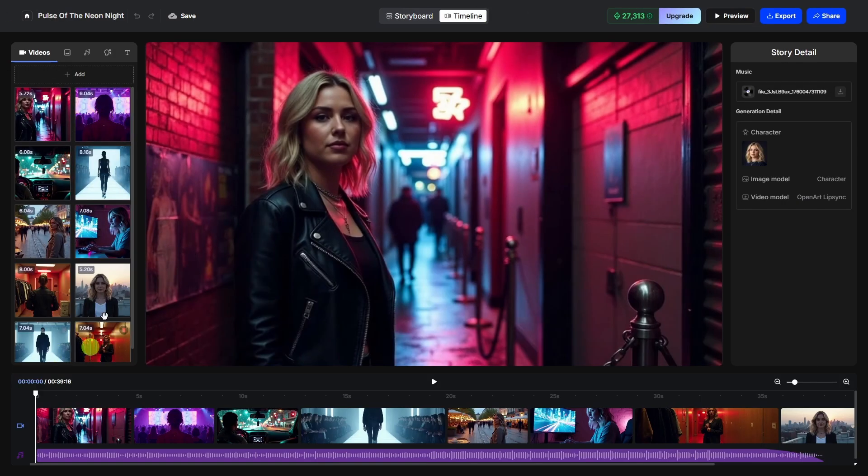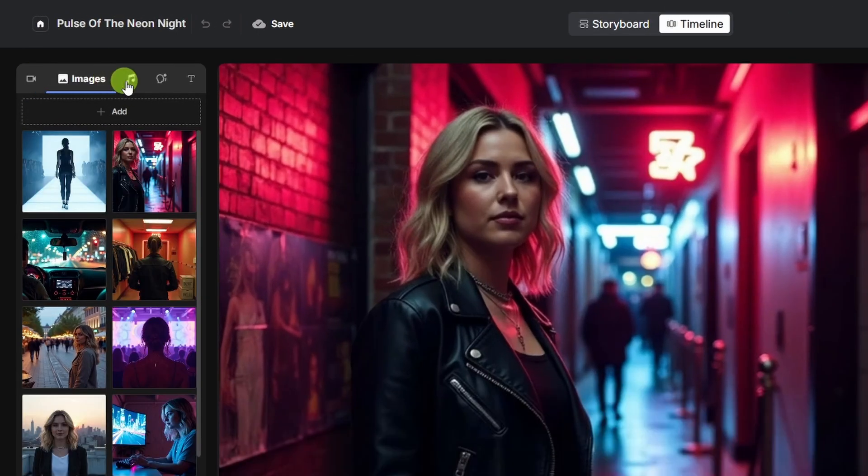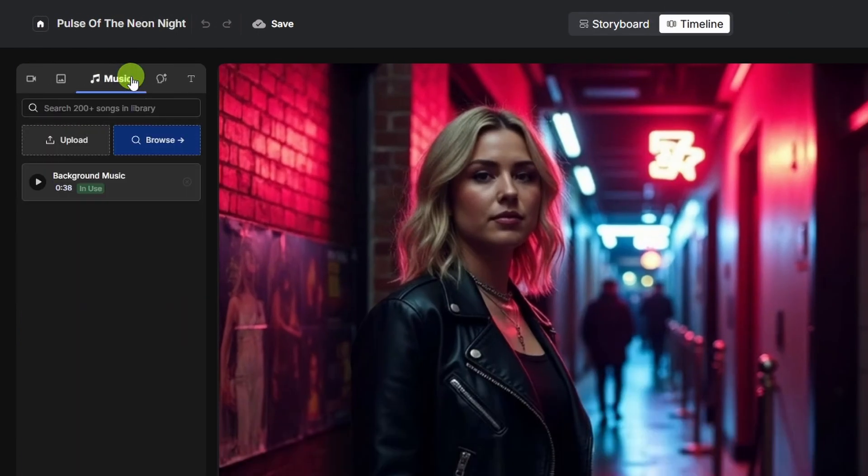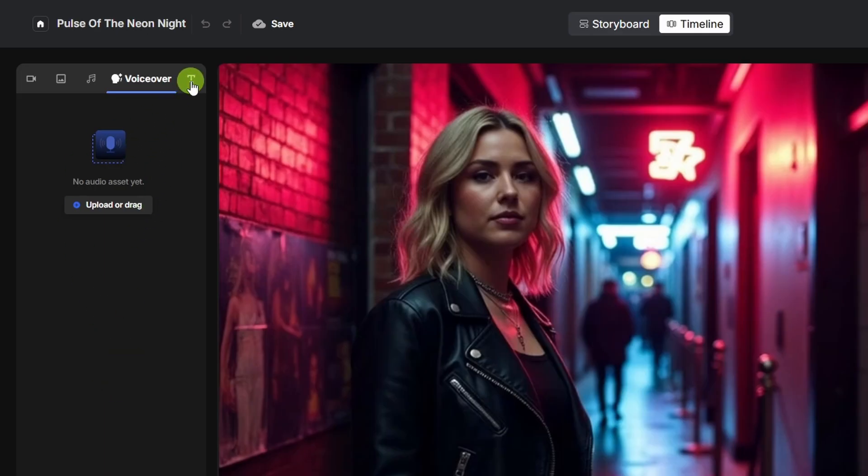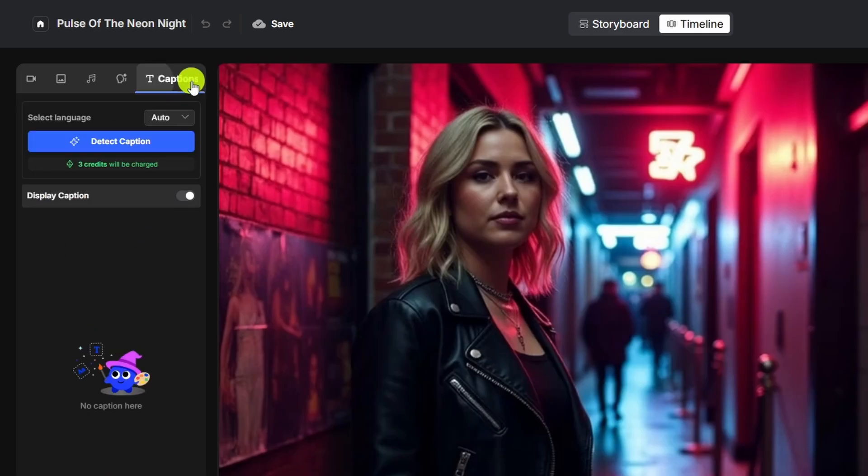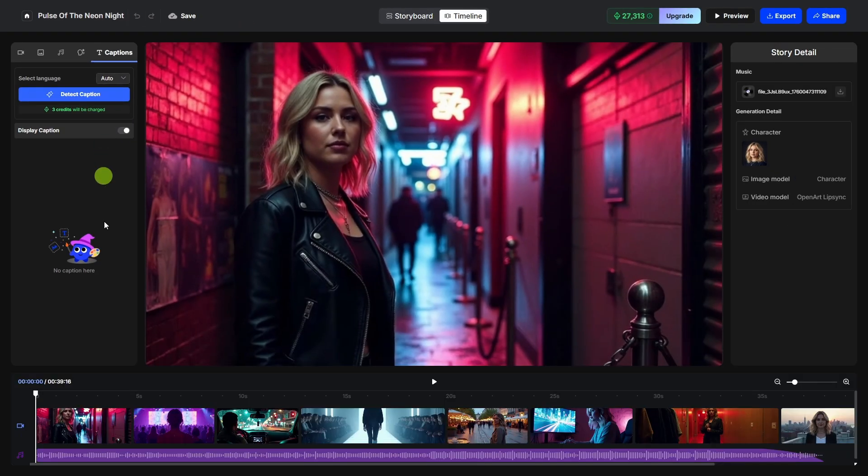This gives us all our assets on the left-hand panel. You've got the videos, then the next tab is images, then the next one is your music, then the voiceover tab, which really doesn't apply to a music video, and then the text tab. This is where you can add captions to the video. If you didn't do that when creating it, just do detect captions and then toggle on the display captions option.